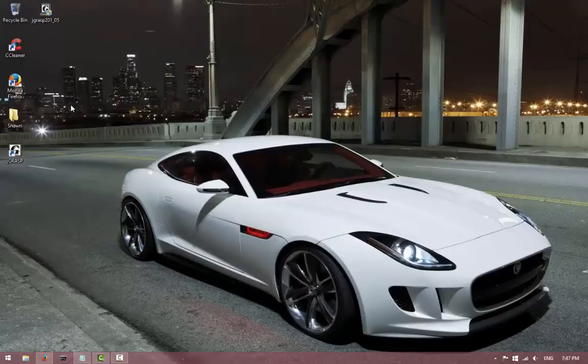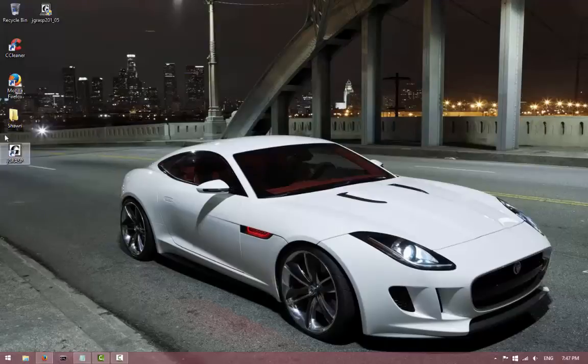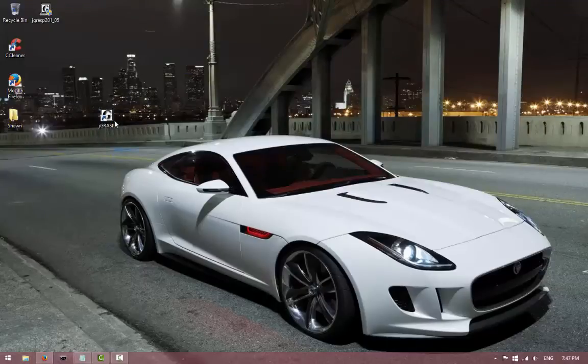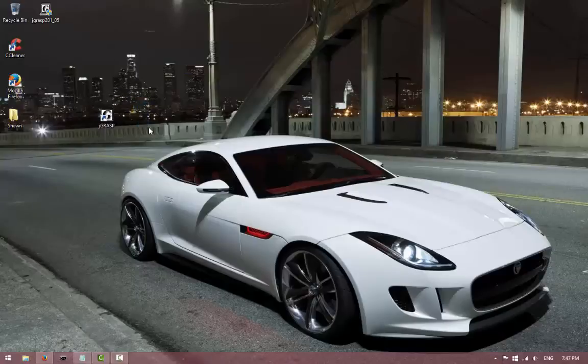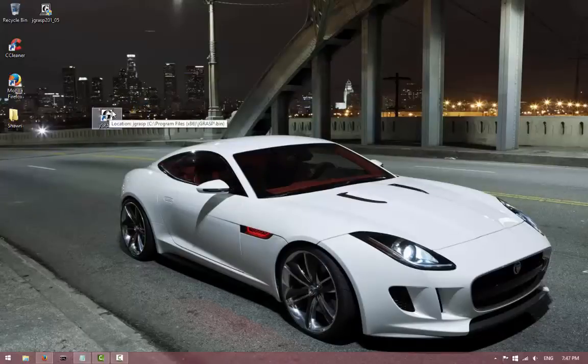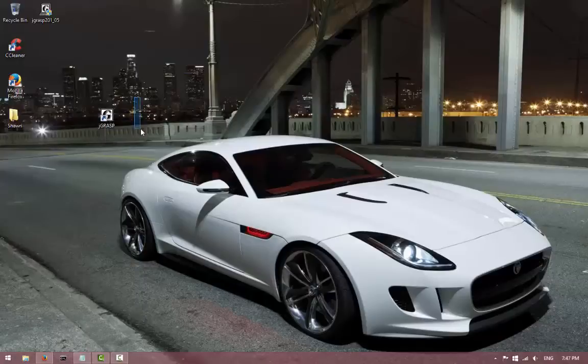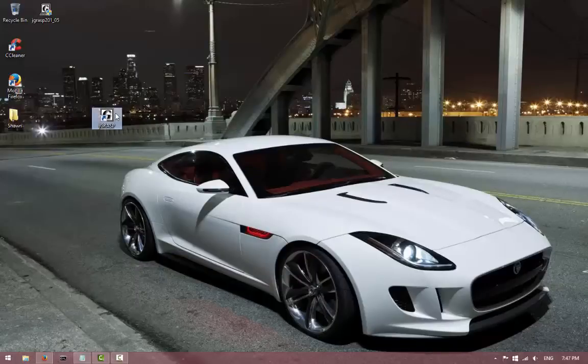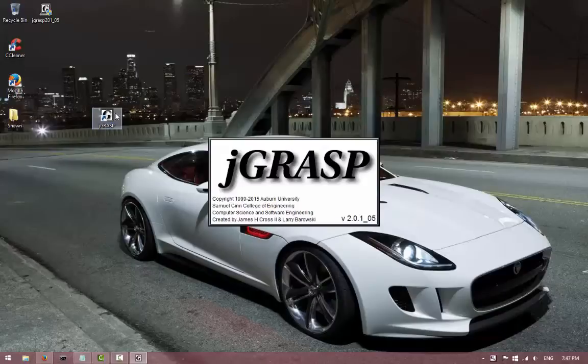So once you finish downloading, you will see this icon with a G on it. Yeah, it's kind of weird huh? Because it's supposed to have a J that stands for Java, but it has a G on it, but I can't complain. So go ahead and double-click that desktop icon there and wait for it to run.